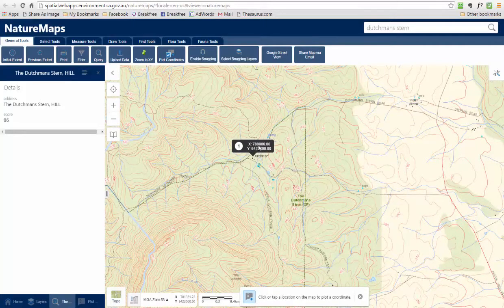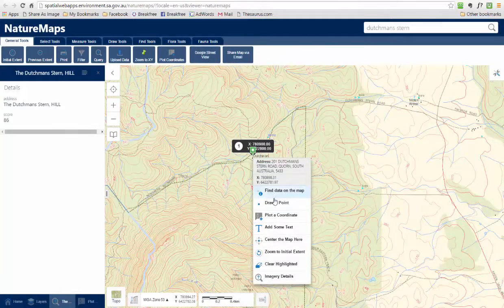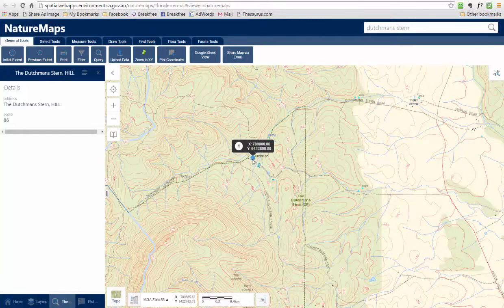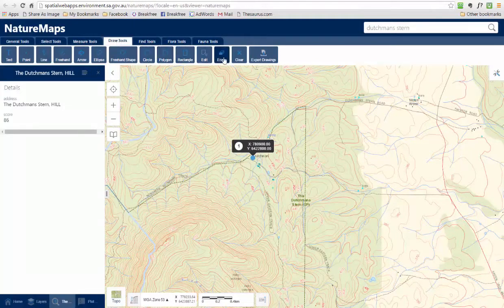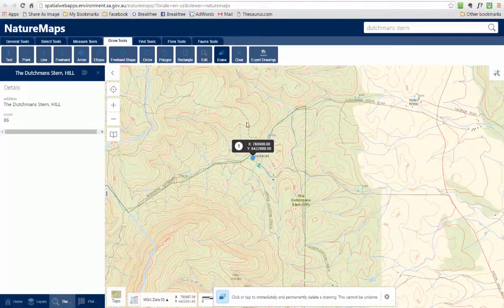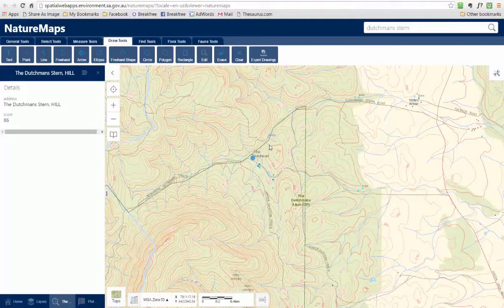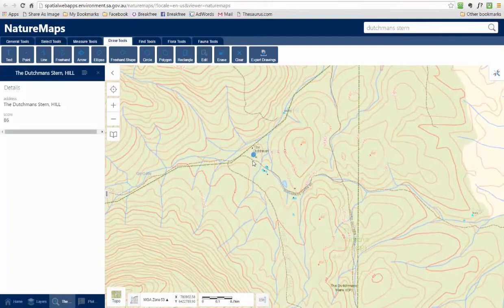I actually don't like the way that looks, so I'm going to right-click on that and draw a point, which will mark it for me. Then I'm going to delete this coordinate because it looks pretty ugly. I'll go up to the draw tools in the top toolbar and go to Erase, click on that, then click on the coordinate I've just plotted and it will take it away. So now I'm left with just the dot that I've put on there.